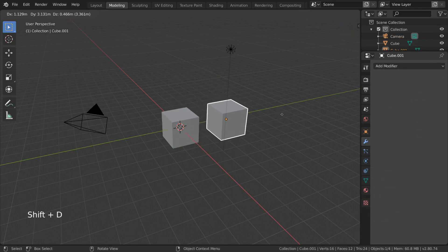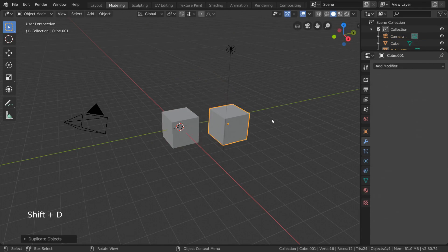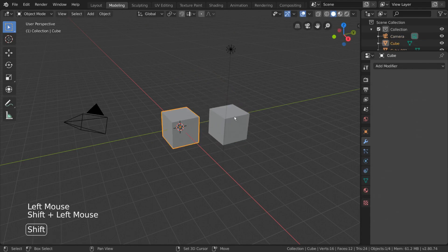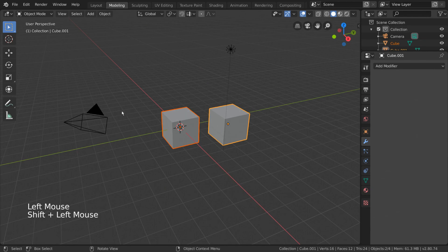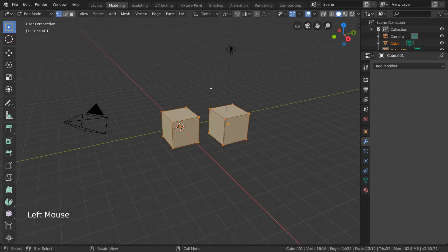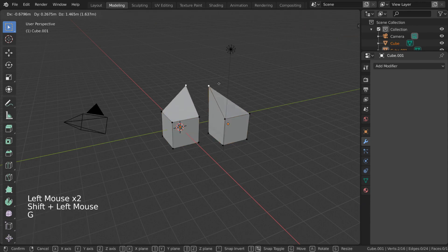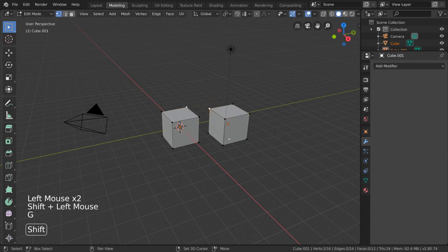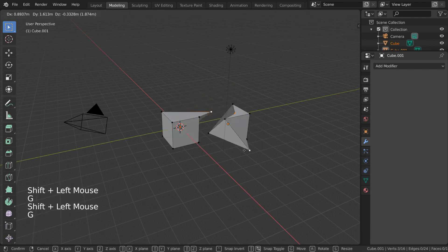Blender can also edit multiple mesh objects at once. To do this, simply select all the objects you would like to edit, and go into Edit Mode. You'll notice that you'll be able to manipulate vertices, edges, and faces of any of the objects you have selected simultaneously.